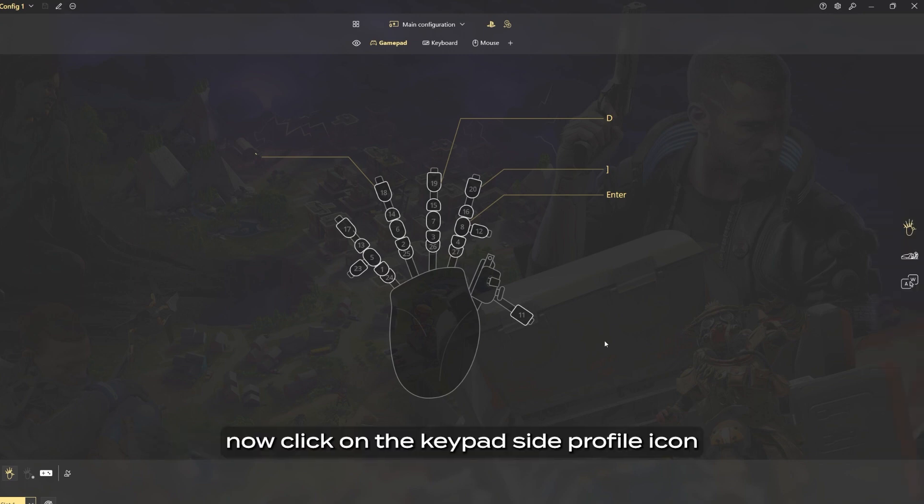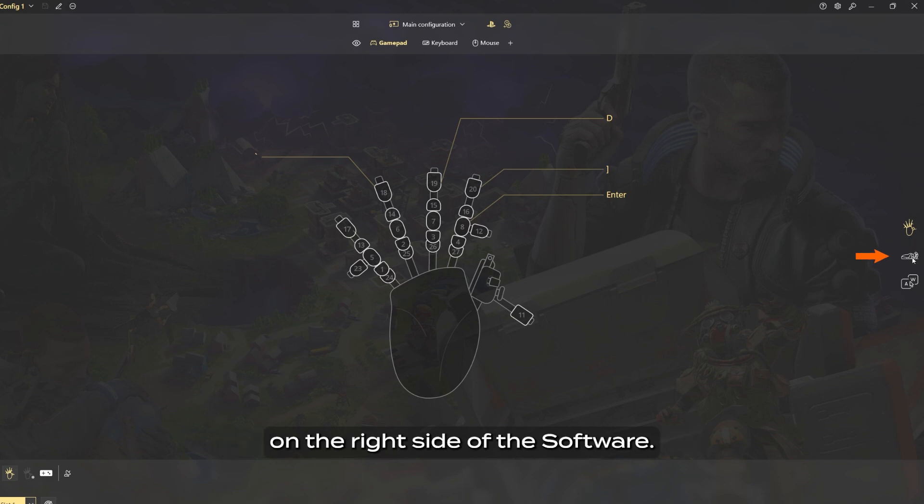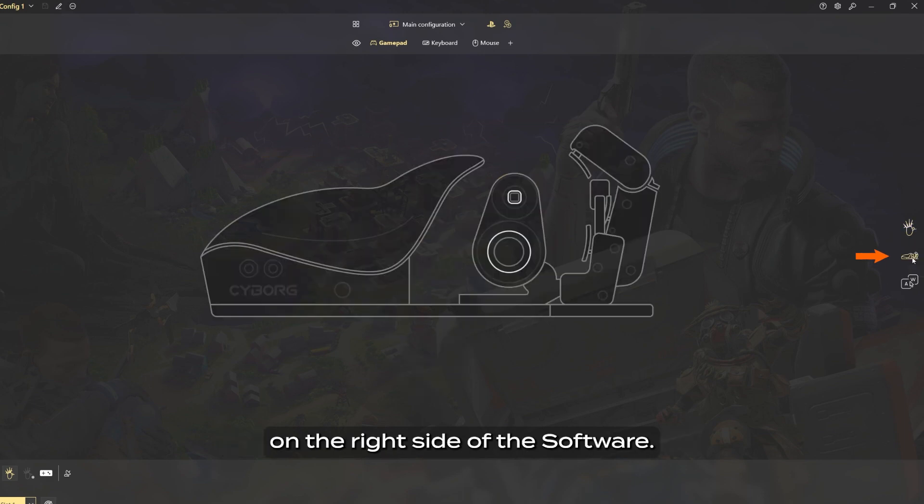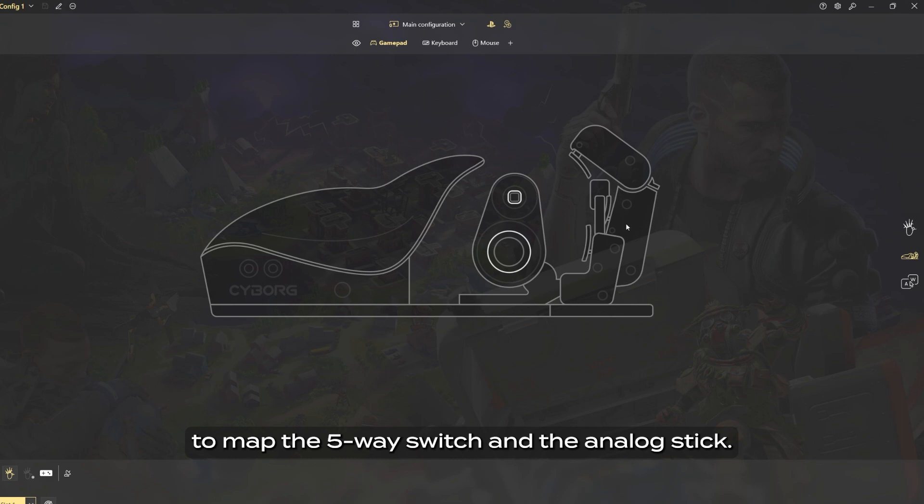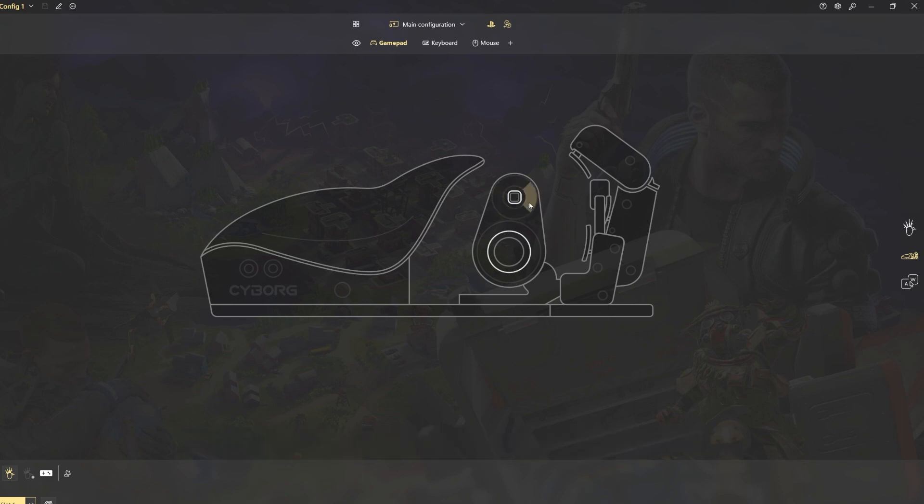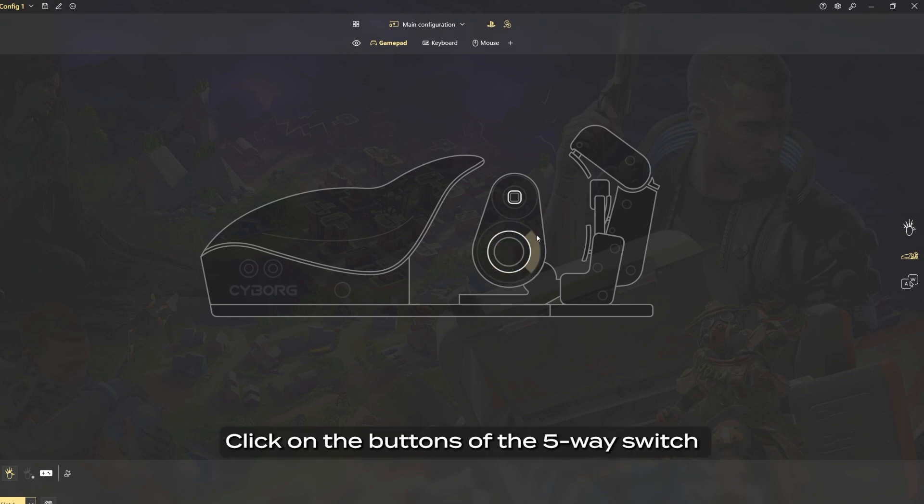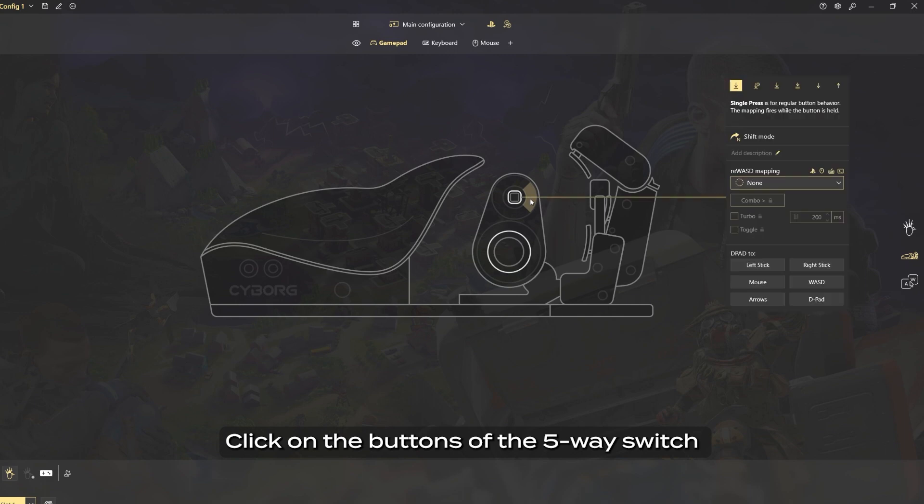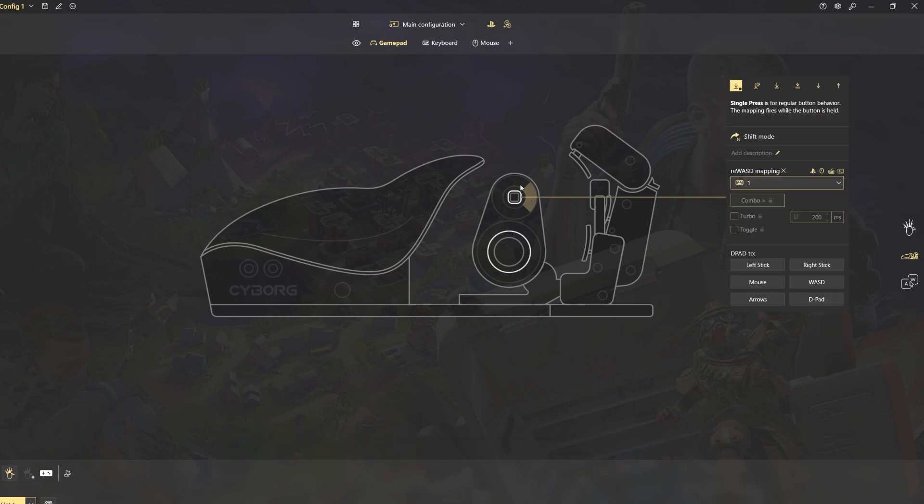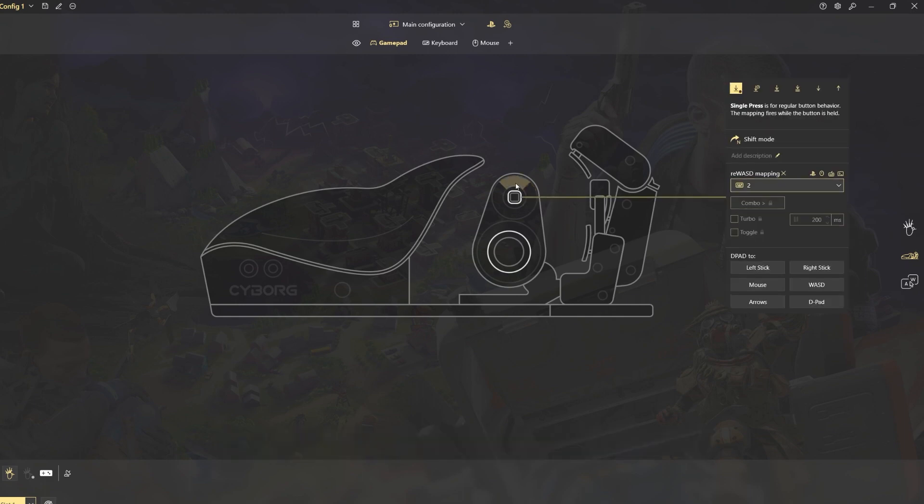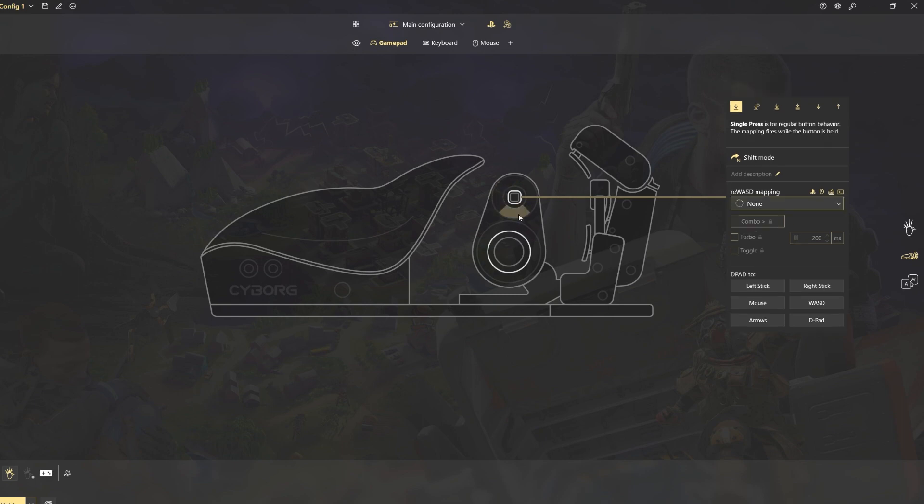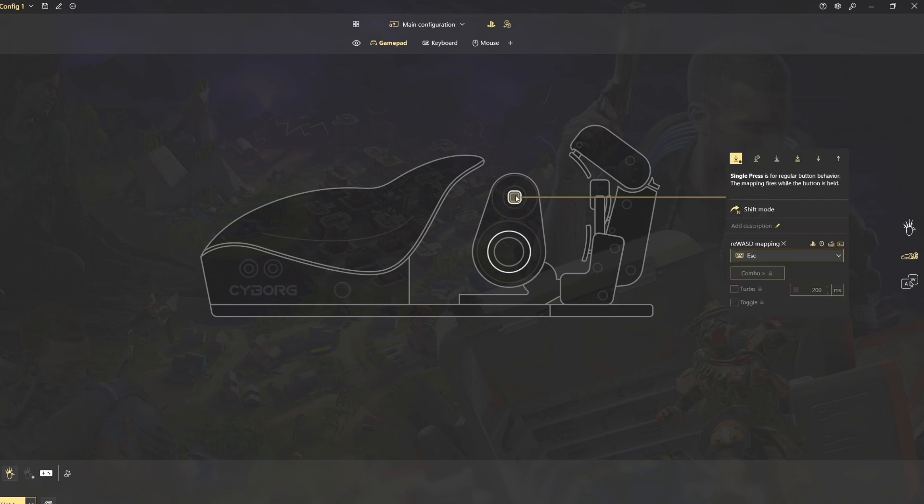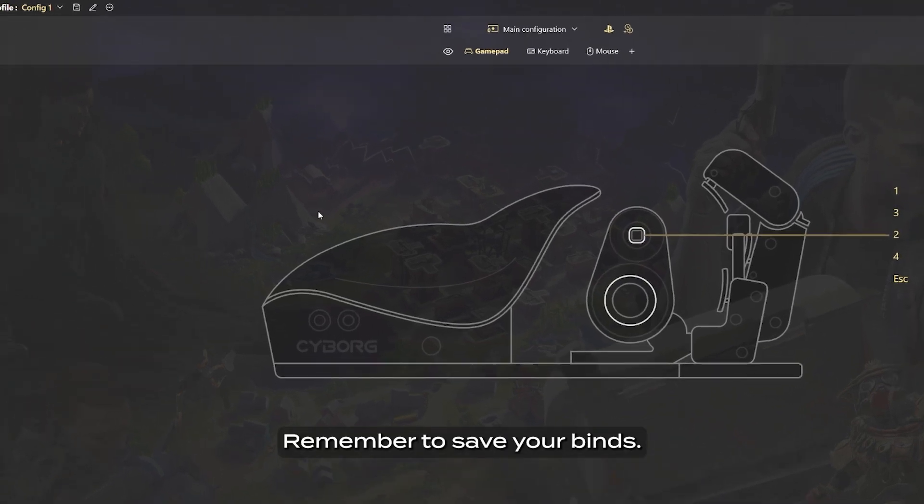Now click on the keypad side profile icon on the right side of the software. This will change the view of the keypad for you to map the 5-way switch and the analog stick. Click on the buttons of the 5-way switch and map it to your liking. Remember to save your binds.